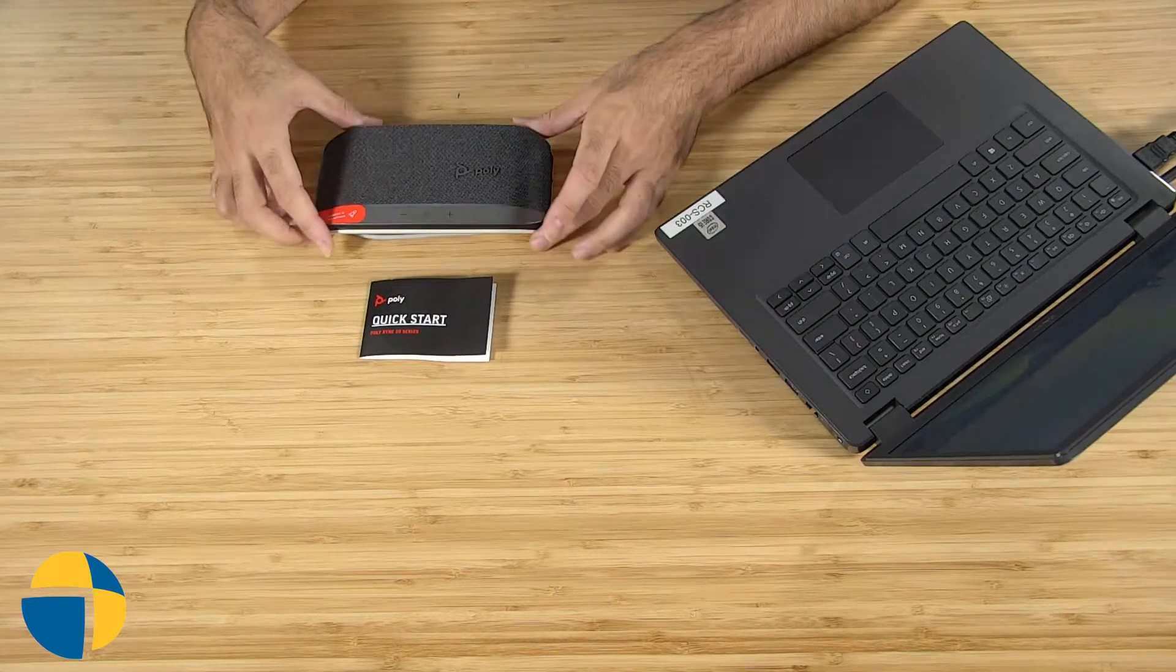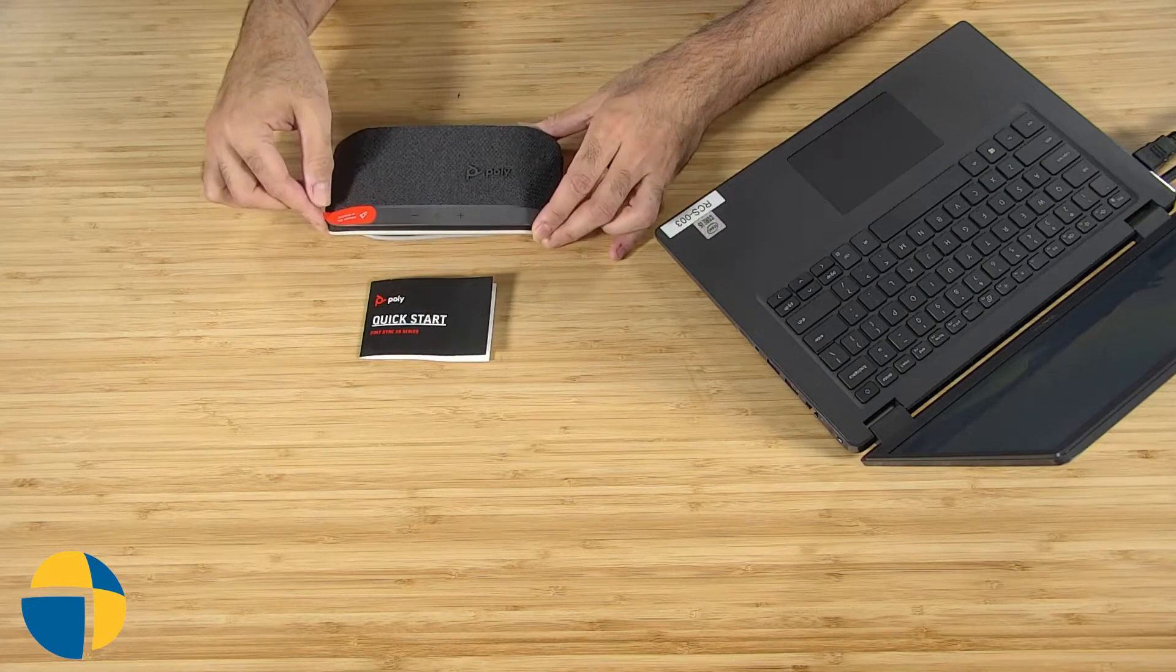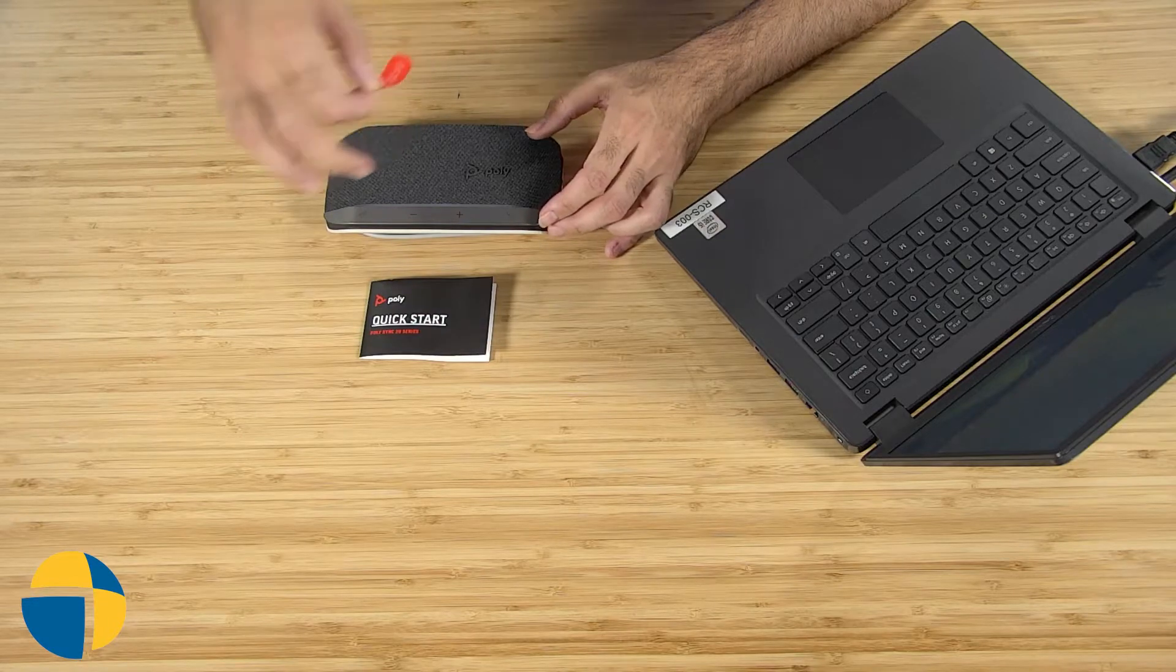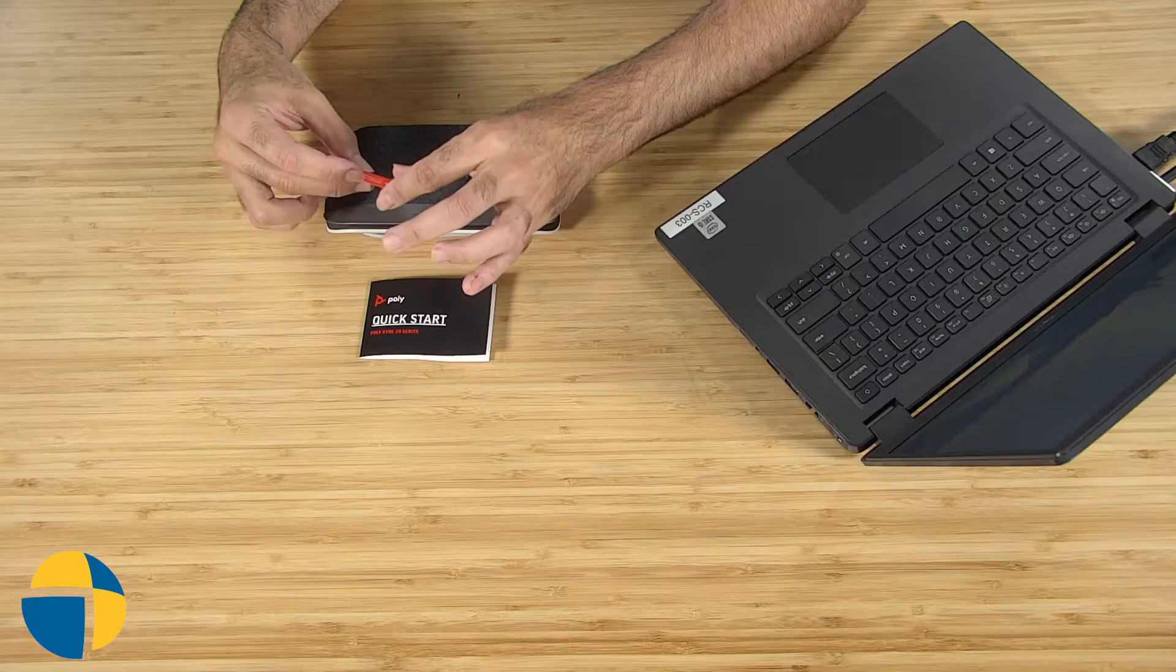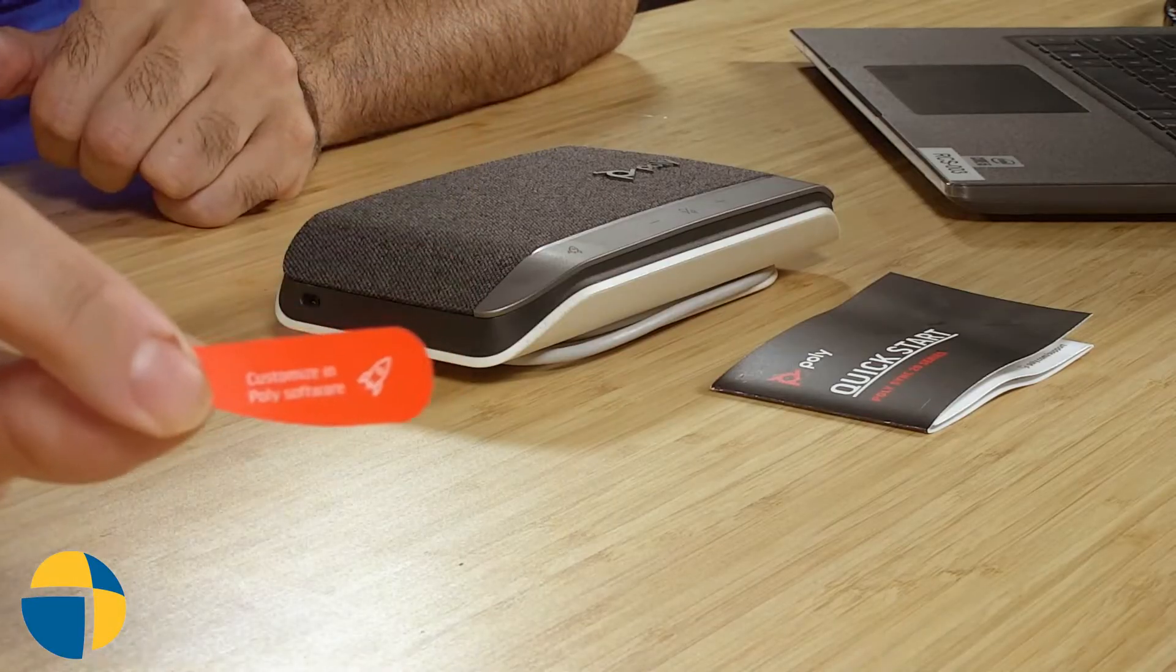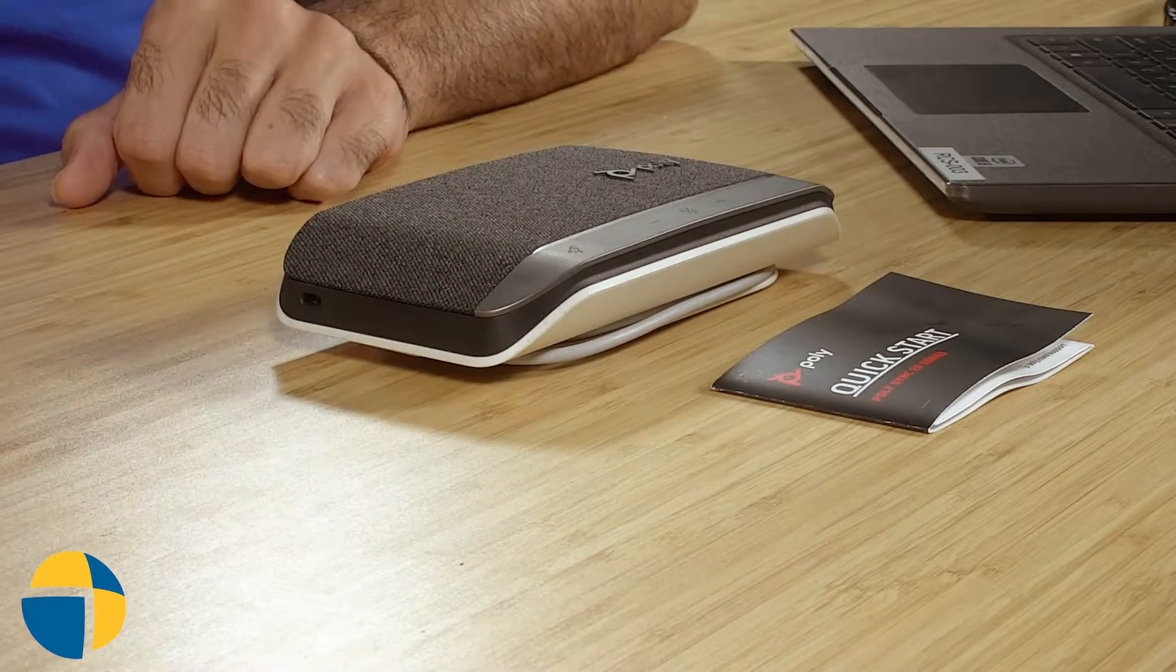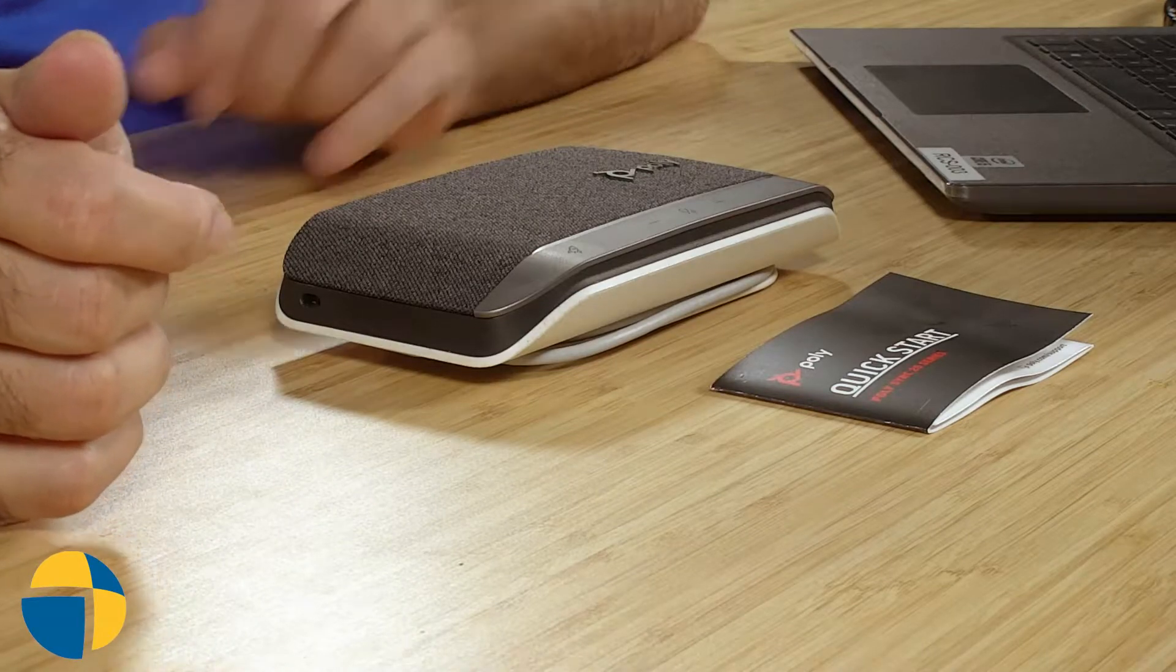We've got our PolySync here fresh out of the box with its sticker still on. That sticker is specifically covering the little rocket ship button, with a note that says customize in Poly software. What that means is you can actually customize the function of that rocket ship icon on your Sync 20 in the Poly software.